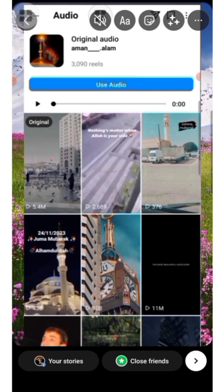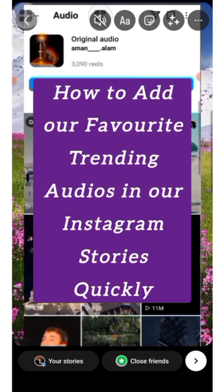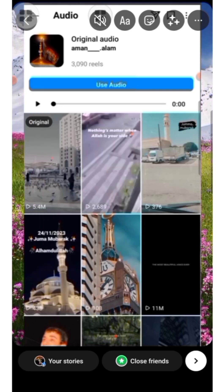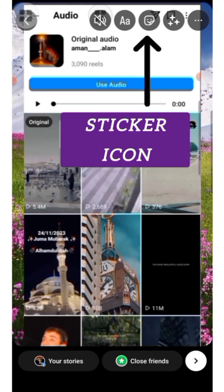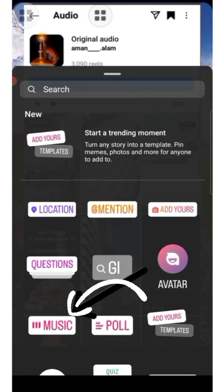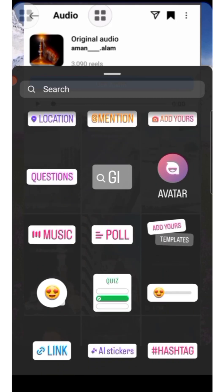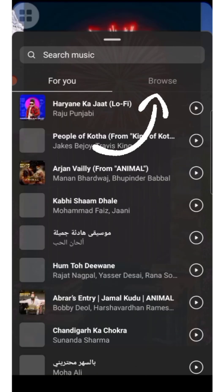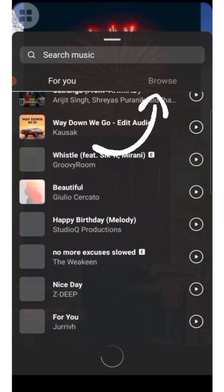Now listen carefully, because I'm going to share an amazing trick. Many of you have doubts about how to add your favorite or popular audio to your Instagram Story. It's really easy — just click on the stickers icon, then select Music. This is how you search and add trendy audios to make your Instagram Story look fabulous.